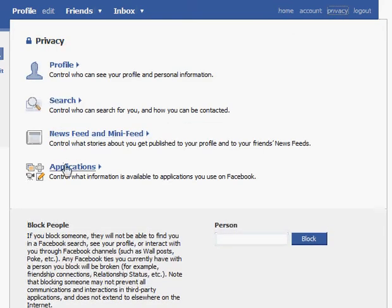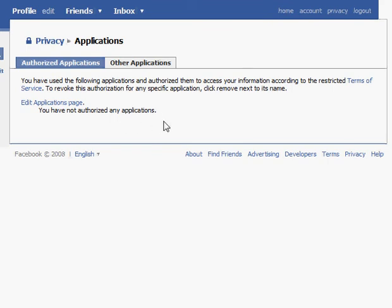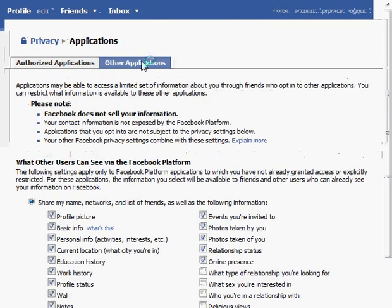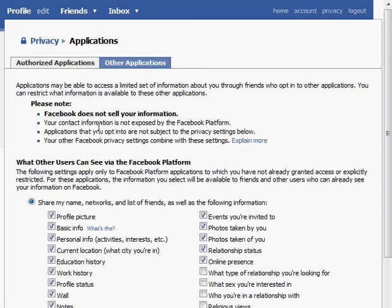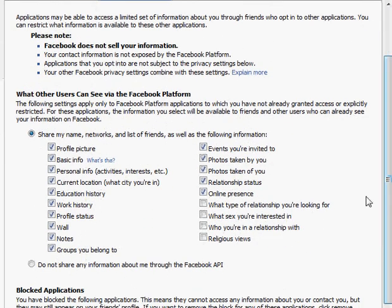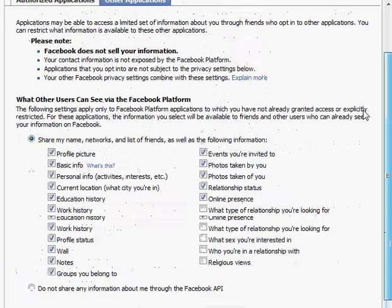Finally, other applications that you use in Facebook. Once you start using other applications, you're going to want to check to see what you've authorized those applications to see about you. This is the place where authorized applications and other applications will be able to see your information, and other users will be able to see this information if you accept their application. So once you start using applications on Facebook, you'll want to check out this privacy setting.